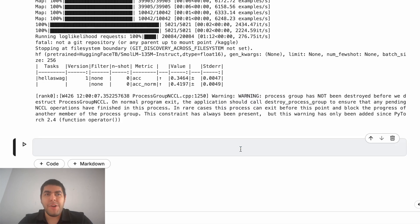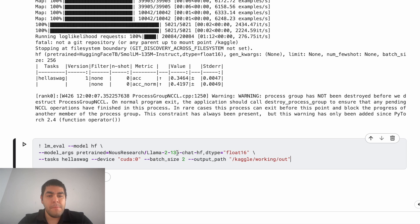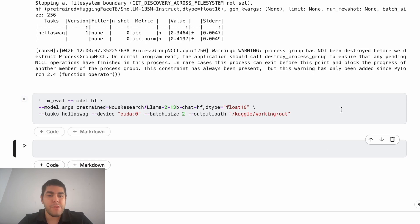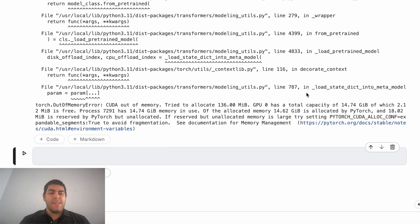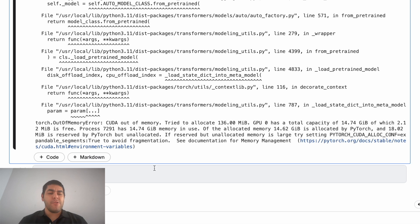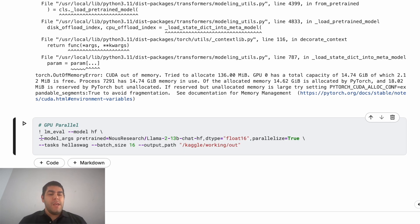Now let's look at a scenario where you have a large model — like a 13B Llama 2 chat model — that won't fit into a single GPU. We can verify this by running it: we expect a CUDA out-of-memory error, and indeed we get one. To overcome this and evaluate a large model that doesn't fit on a single GPU, we can split the model across multiple GPUs. We do this by adding `parallelize=True` in the model arguments and not setting any specific device.